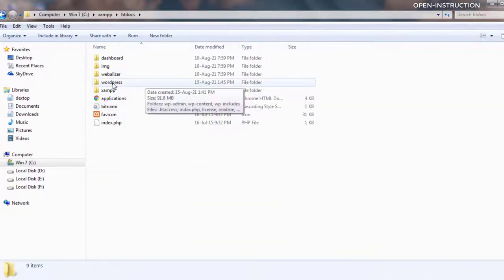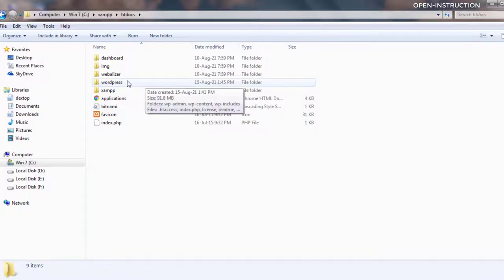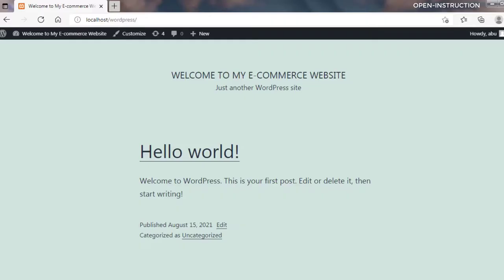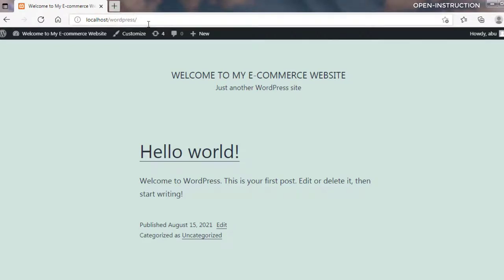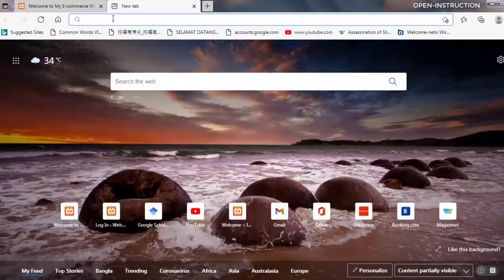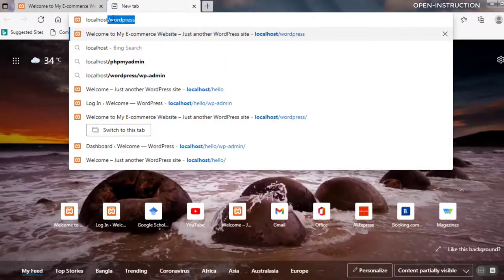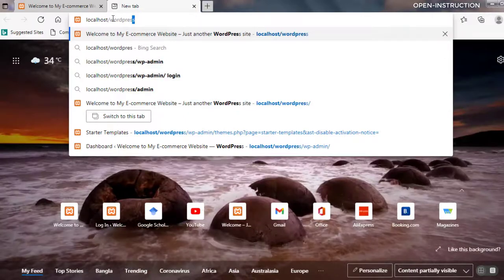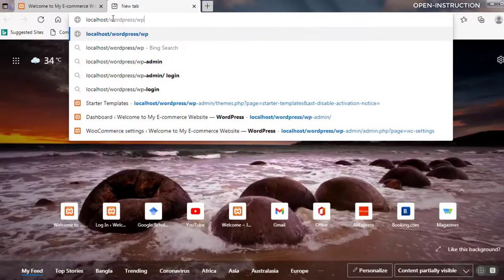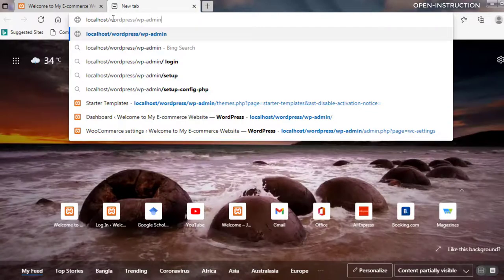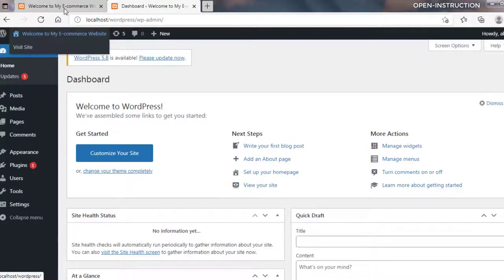Now let's go back to the browser. We want to access the admin dashboard for this site. To do that, we go to localhost/wordpress/wp-admin and press Enter. Now we are in the dashboard of this site.